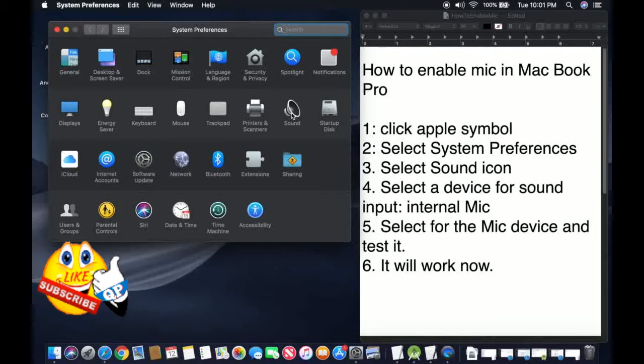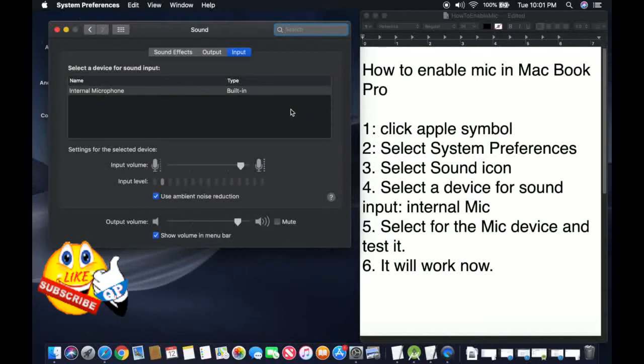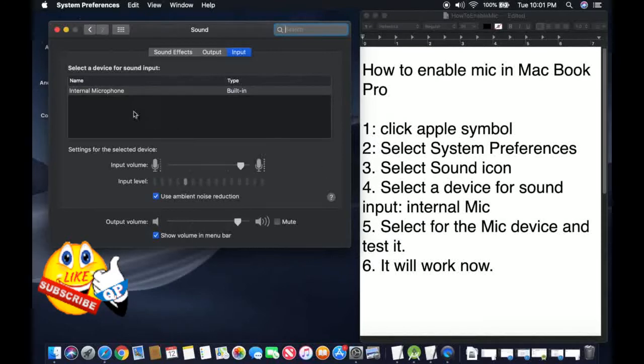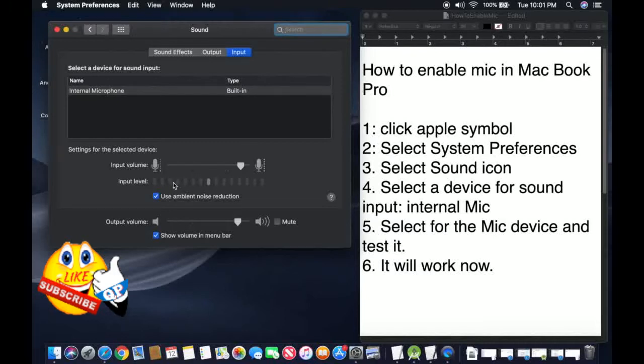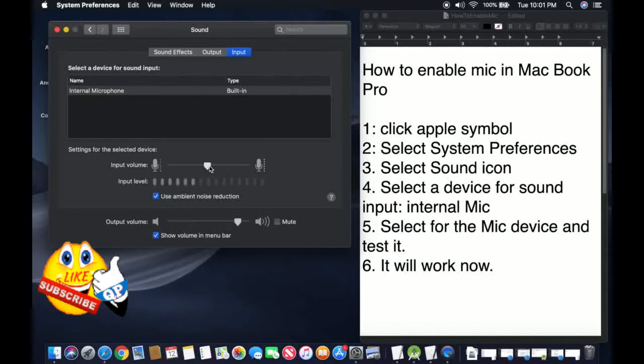Inside here you can select the Sound icon. Select the sound device, this one is internal. Then you can select the sound level, this one is my level low, high, or more high.